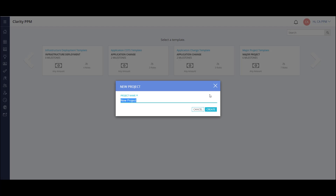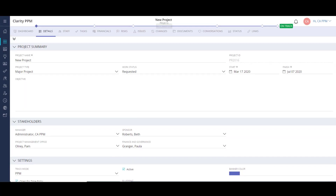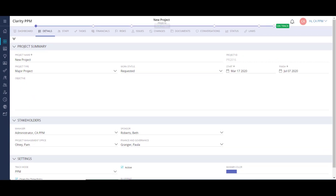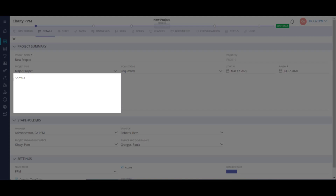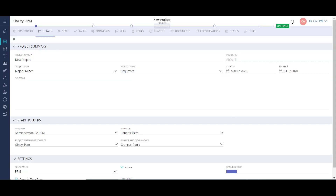I'll give the project a name and click Create. After my project populates, I can go to the Details tab. Here I can fill out the key information like project type, start and finish dates, objective, identifying the key stakeholders, and more. This page is configurable, so we can add personalized fields to help further define the project.